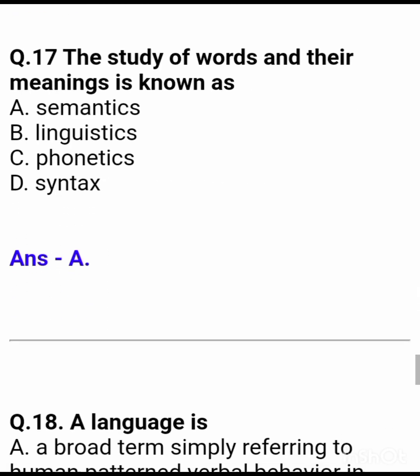Question 17: The study of words and their meaning is known as — Answer: semantics.